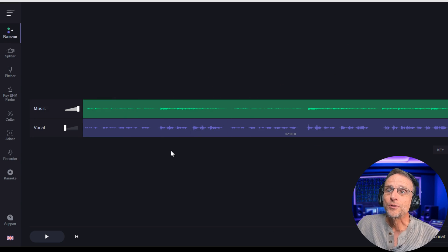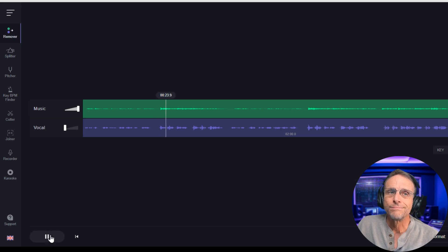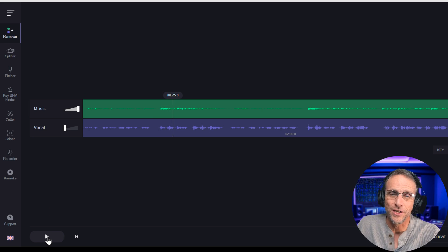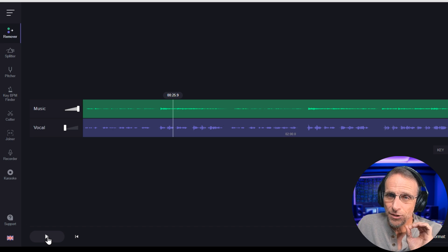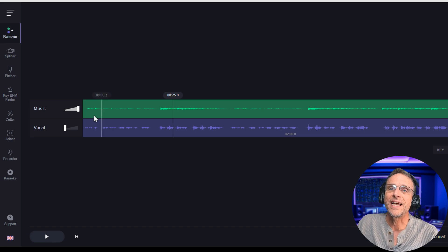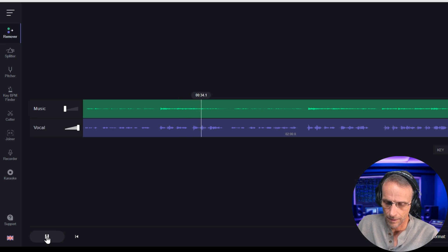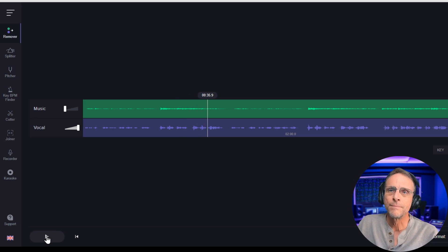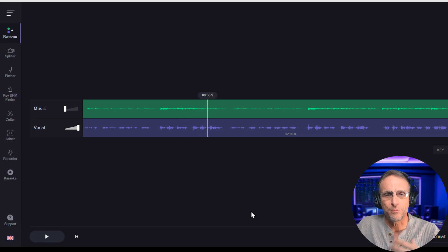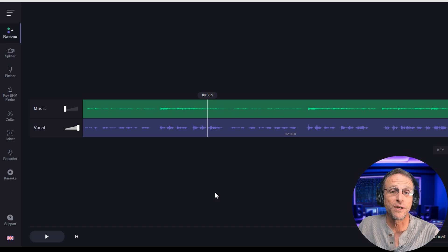Now you have a music track and a vocal track. We'll just preview the music track real quick. Now you can hear the compression — that is not a fault of this separator software. In this case, that's the quality of the music track that came out of Suno. Now let's turn that down and listen to the vocal track. It's nice. You can hear the compression, but it's still nice and it was separated really well from the music — but it doesn't matter because we're going to completely replace it anyway.